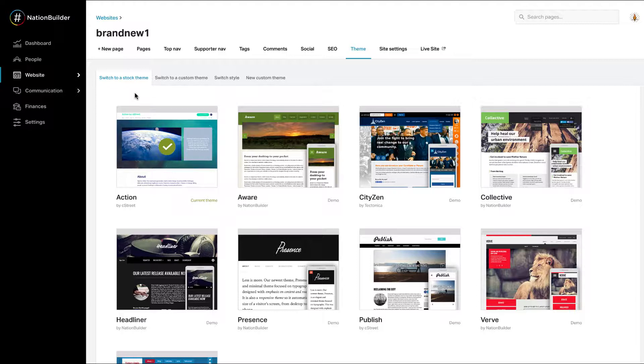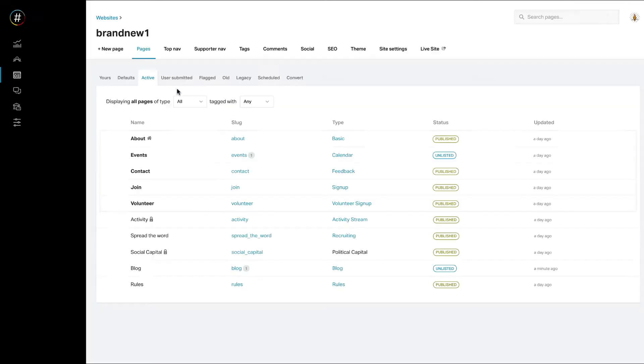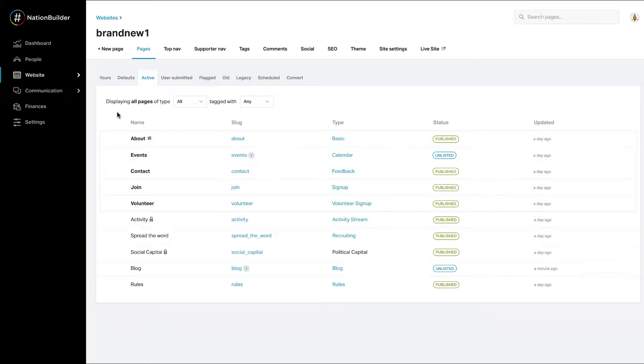Your website is launched with a generic theme and a few placeholder pages that are ready for you to edit. These include an about page, events page, contact page, join page, and volunteer page.